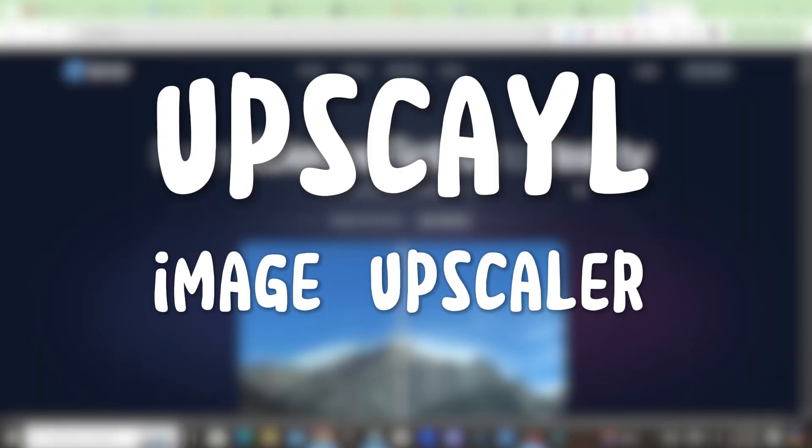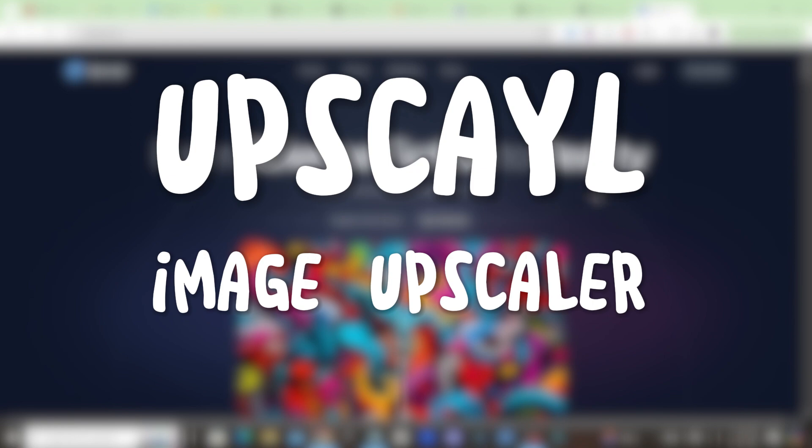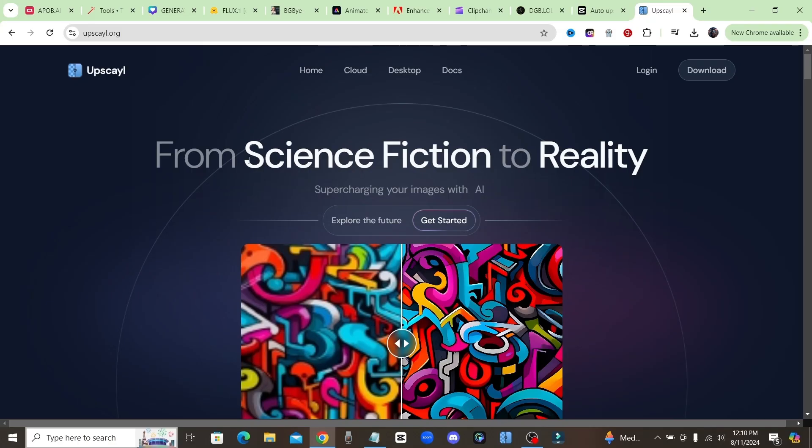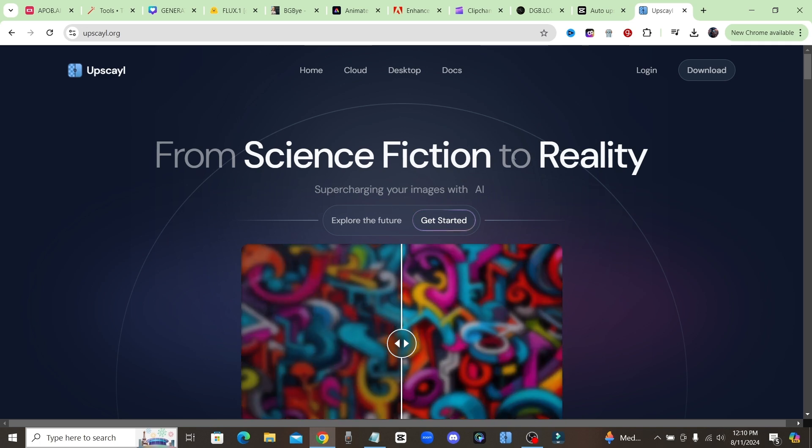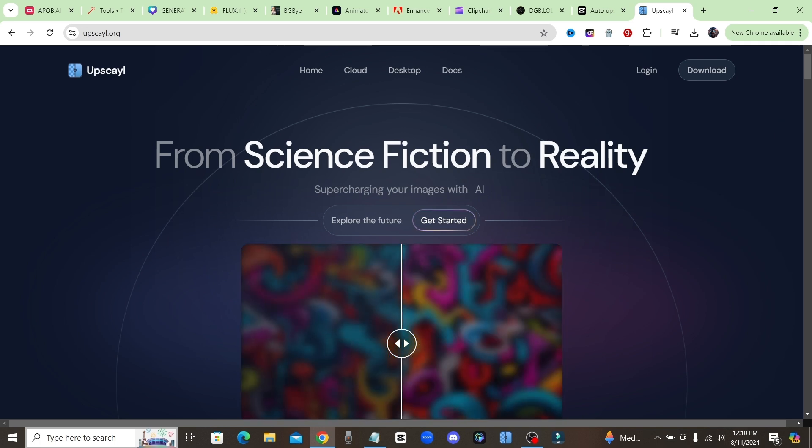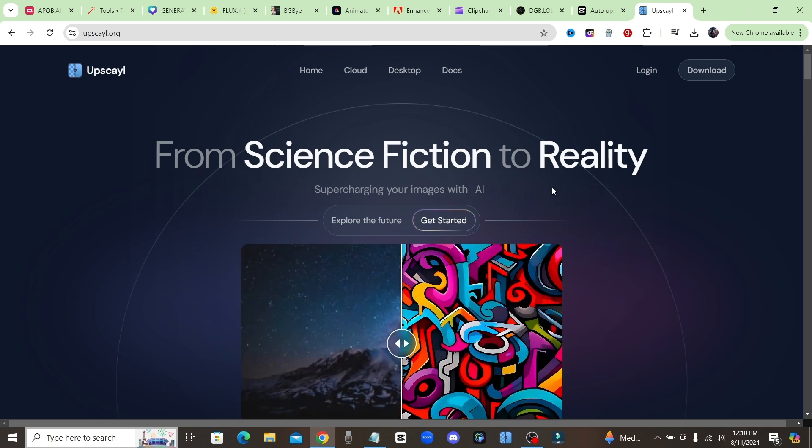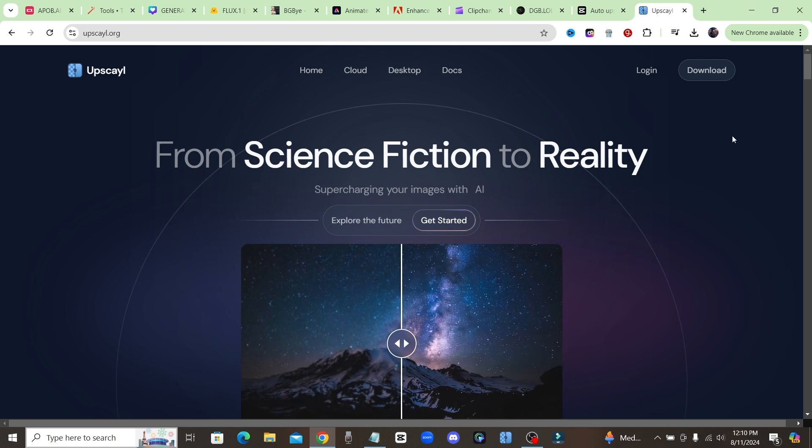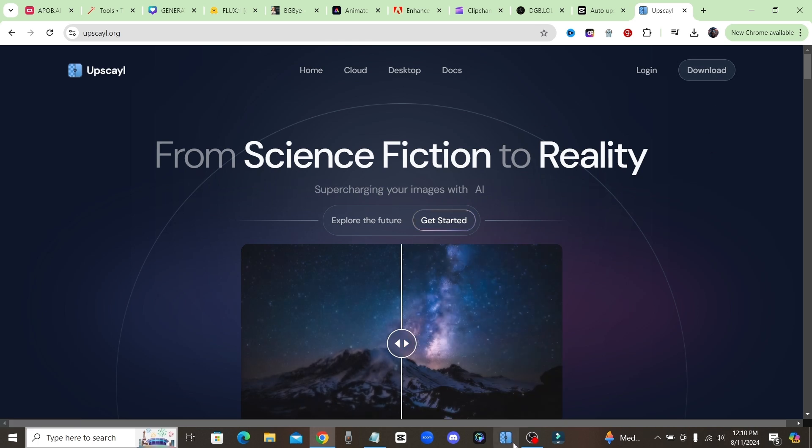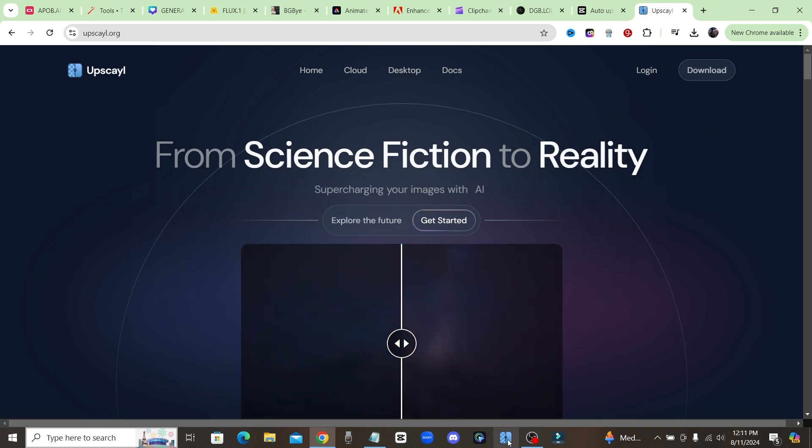Now moving right along to our final tool, which is Upscayl with a Y. This is a completely free software for you guys to download and run on your computer. You do not have to have internet access once it's downloaded, you could use it on your computer locally. So you just click on download, and once you download that, I'll show you the software.